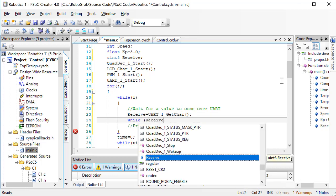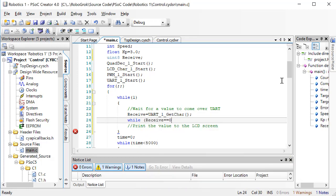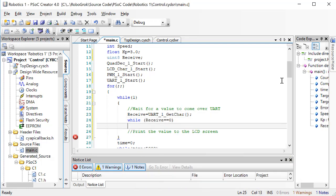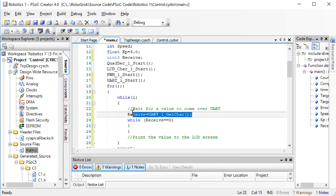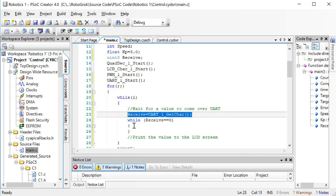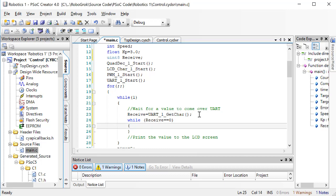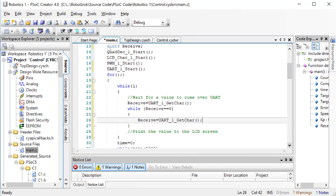So, we can make the PSoC wait in the code until it receives a value by putting a loop here that says, while the received value is equal to 0, continue receiving values. We will only break out of this loop when a value is received that is not 0.